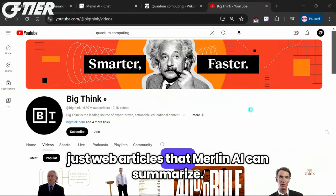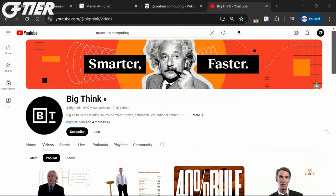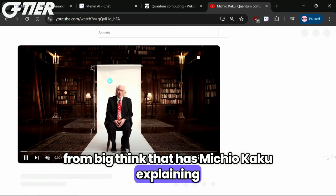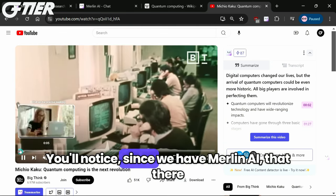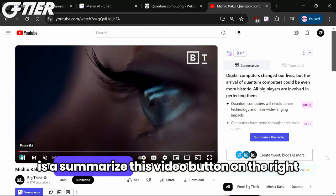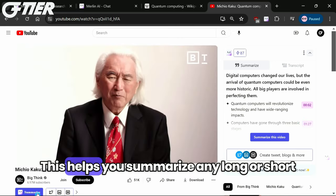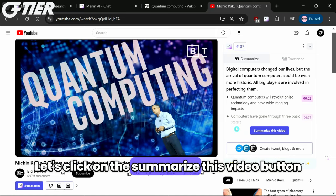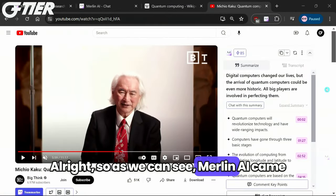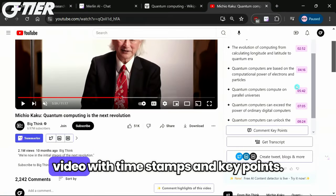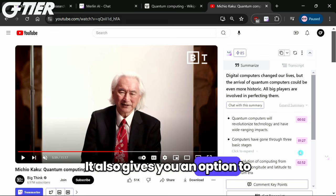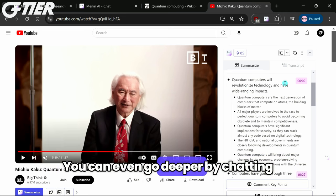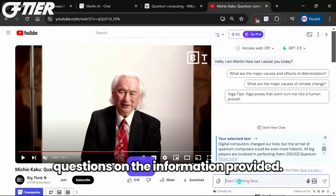But it's not just web articles that Merlin AI can summarize — it can also summarize YouTube videos. Let's take a look at this YouTube video from BigThink that has Michio Kaku explaining why quantum computing is the next revolution. You'll notice since we have Merlin AI that there is a summarize this video button on the right of the video as well as below it. This helps you summarize any long or short form video, be it with or without subtitles. Let's click on the summarize this video button and see what it comes up with. Merlin AI came up with a nice little summary of the YouTube video with timestamps and key points. It also gives you an option to expand the summary, which gives you the most important highlights of each section. You can even go deeper by chatting with the summary and asking follow-up questions on the information provided.